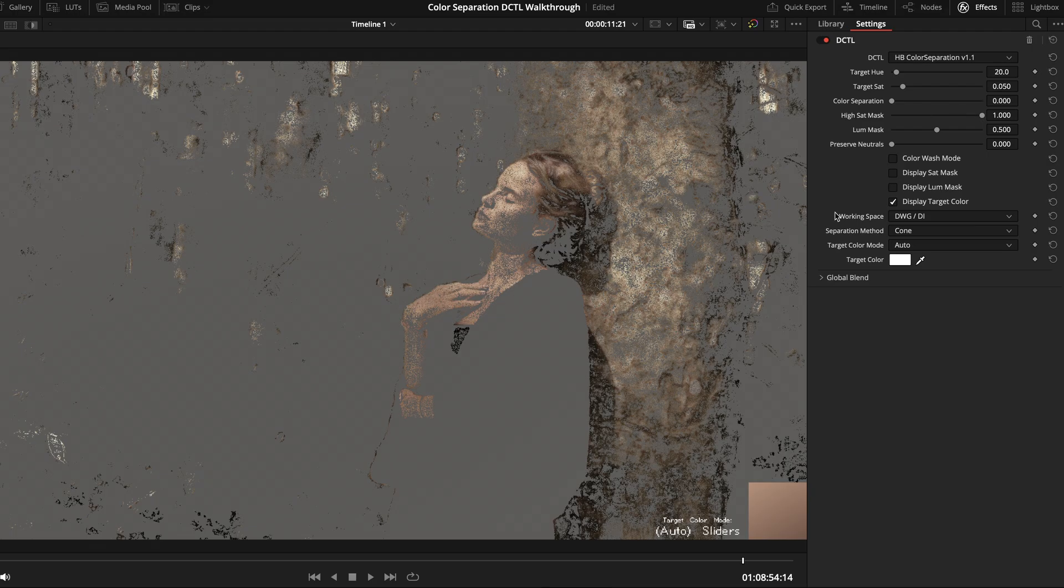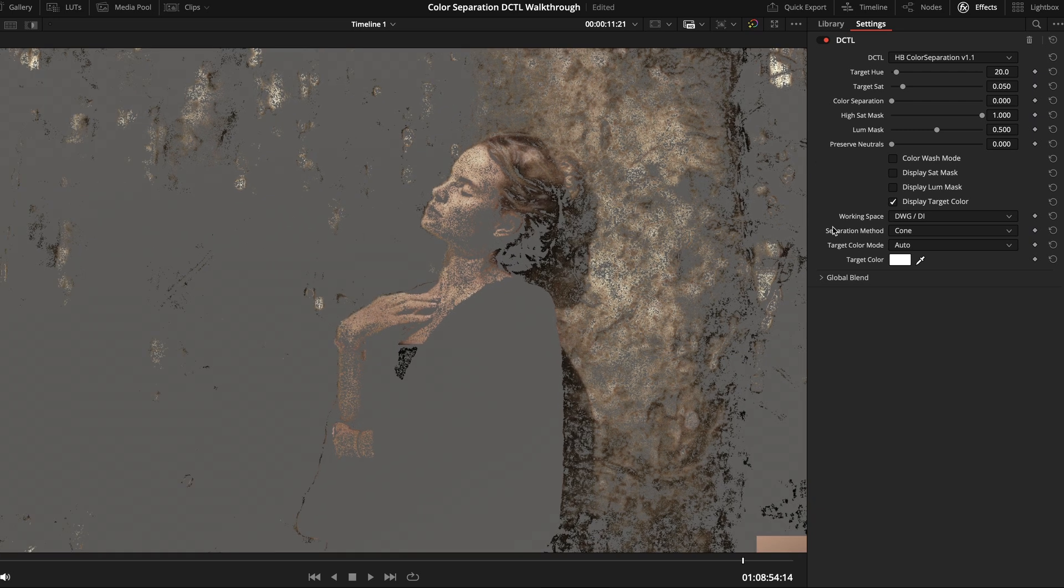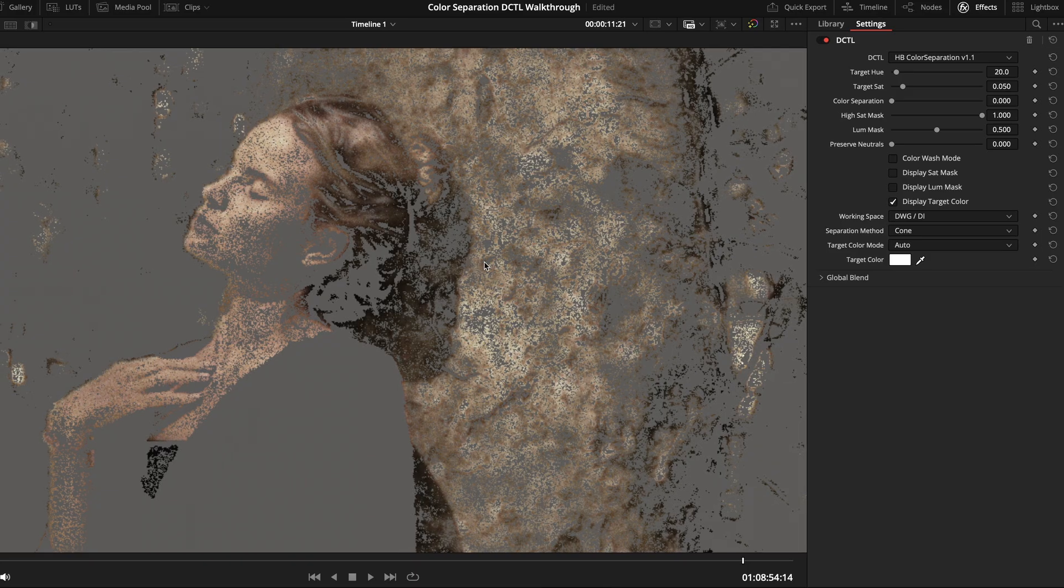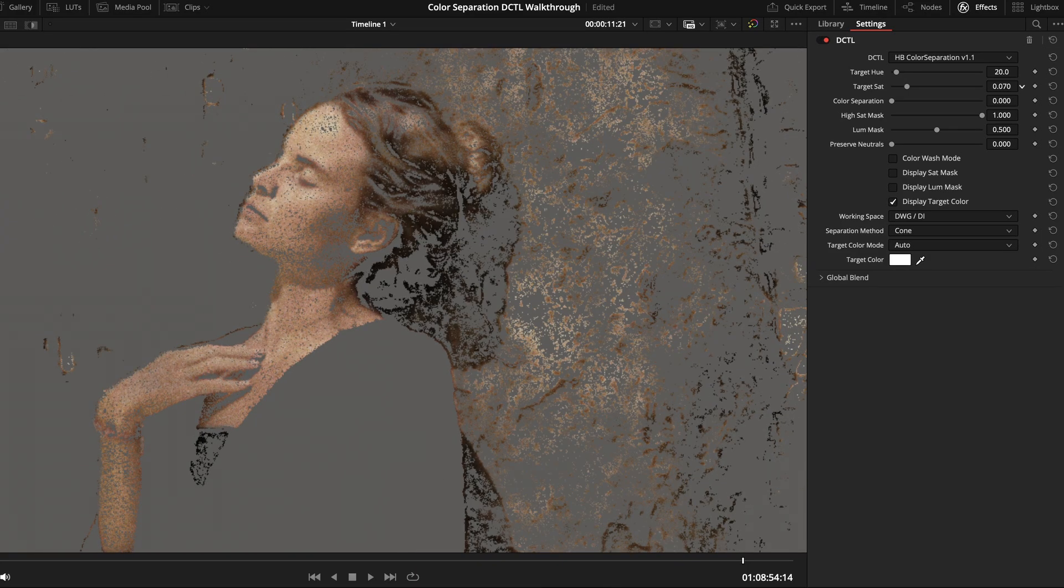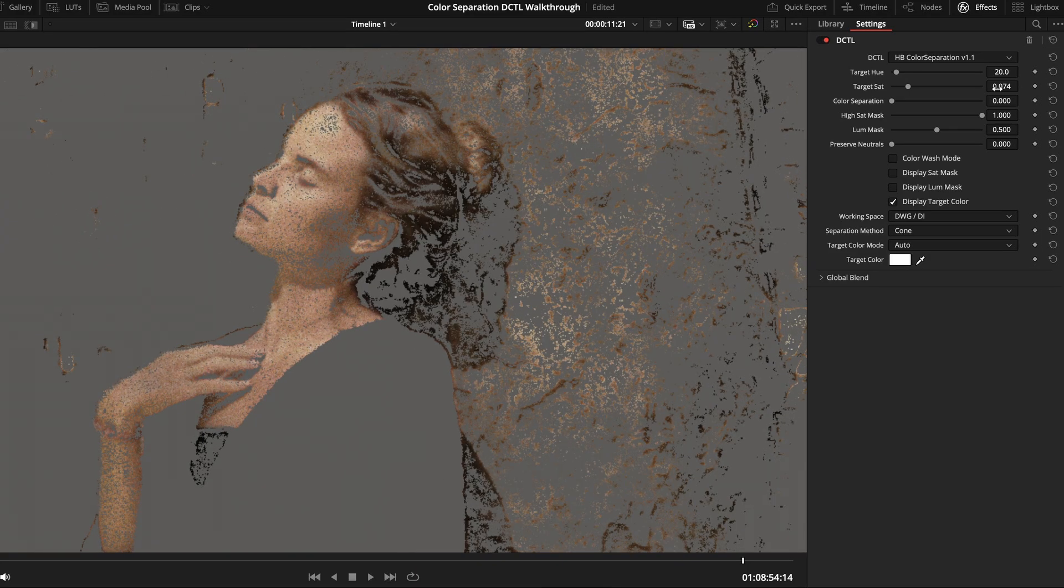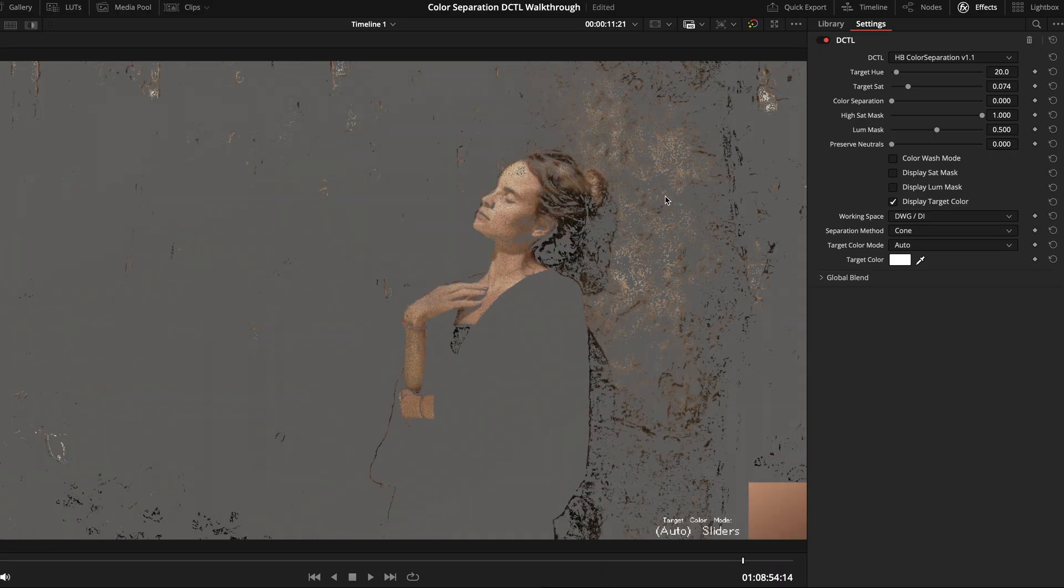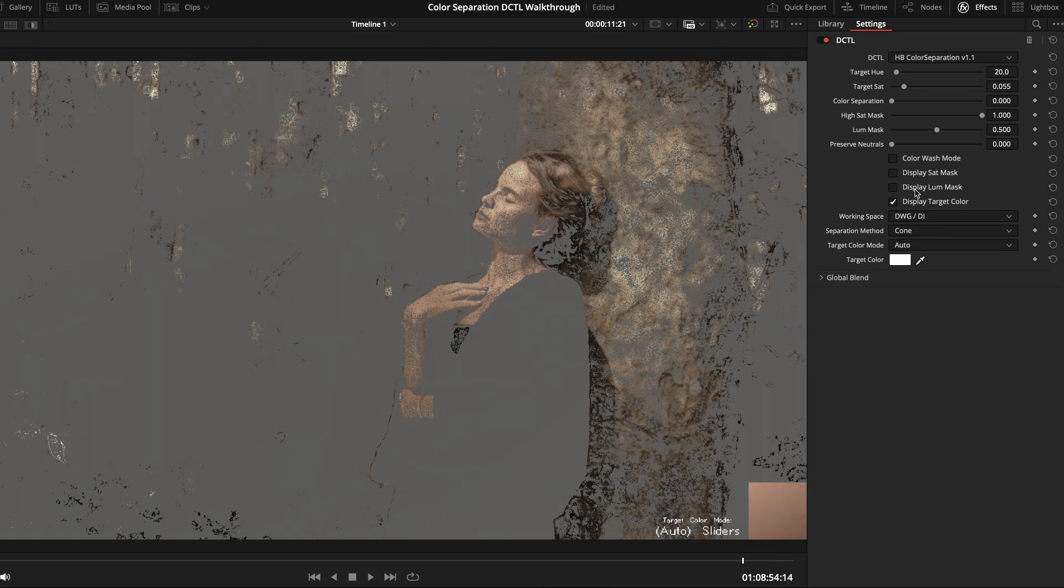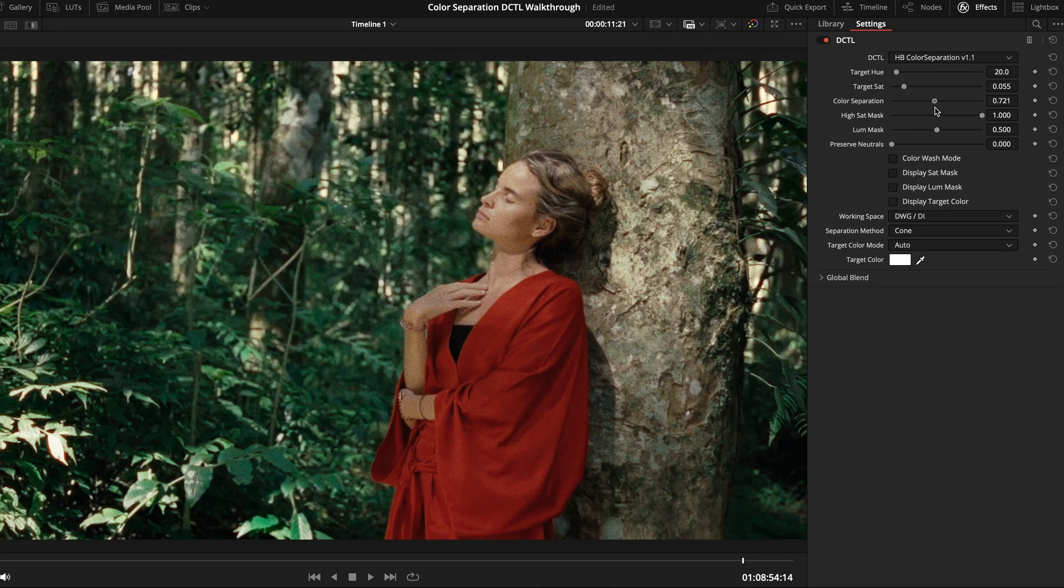Also, by the way, it's probably important to note that when you're using the display target color overlay, this mask that you're seeing isn't actually used at all in the calculations. So, no need to worry if it doesn't look particularly smooth. Really, it's just used for reference. So, here, all I'm doing is making sure it's highlighting a significant portion of the subject's skin.